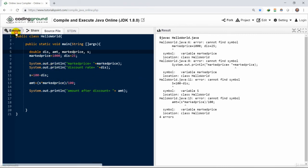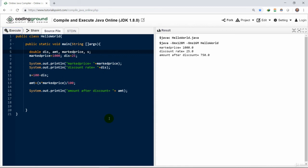So here it is. The mark price is 1000, discount rate is 25 percent, and amount after discount to be paid by the customer is 750 rupees or US dollar or any unit whatever you want to pay.